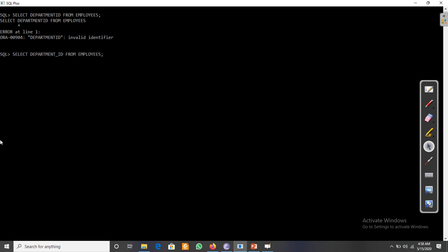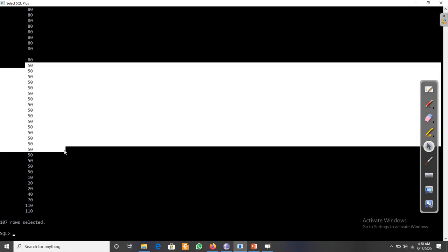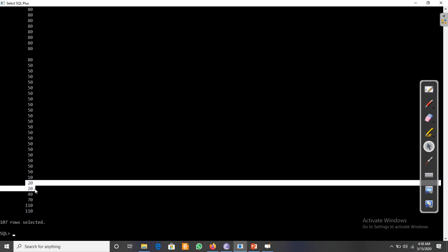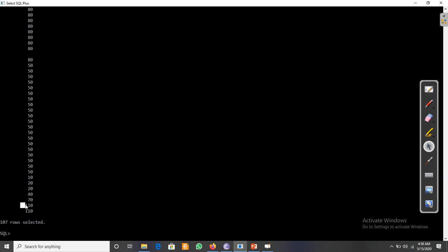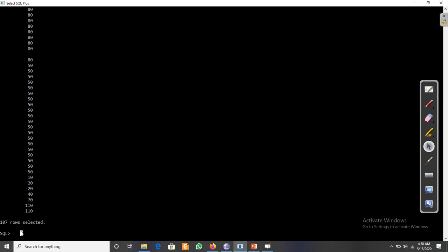It displays 107 different records and most of the values are repeated - like department_id 50, 50, 50, 50, department_id 20, 20, department_id 110, 110.